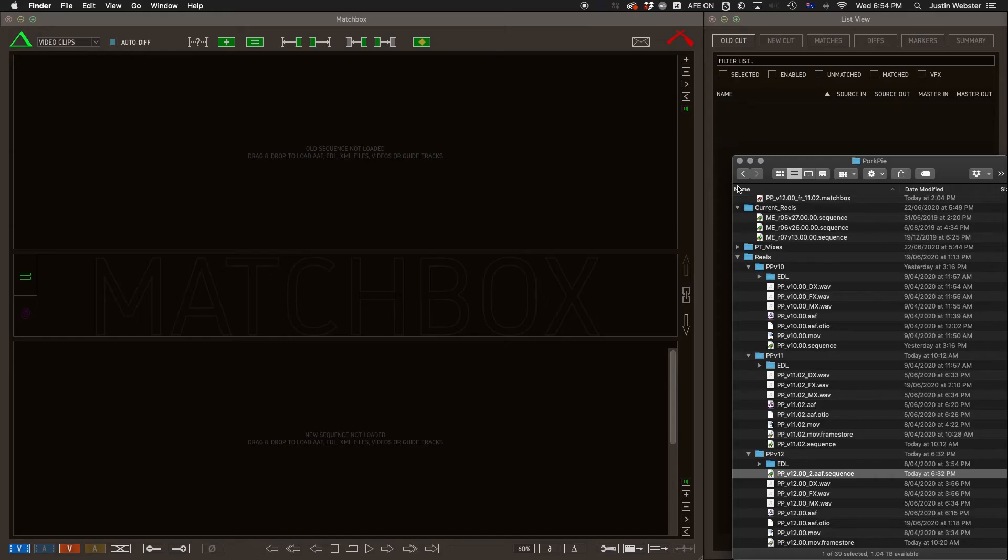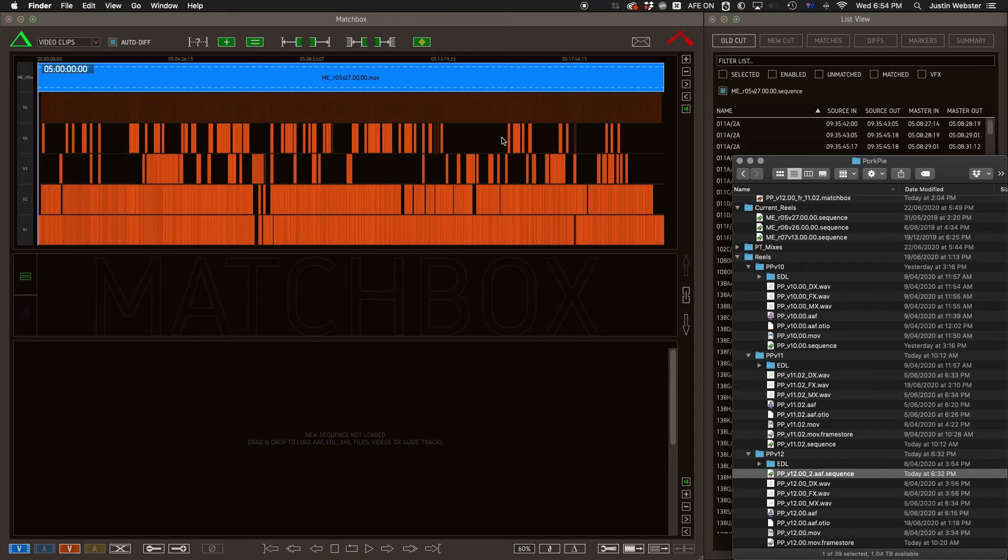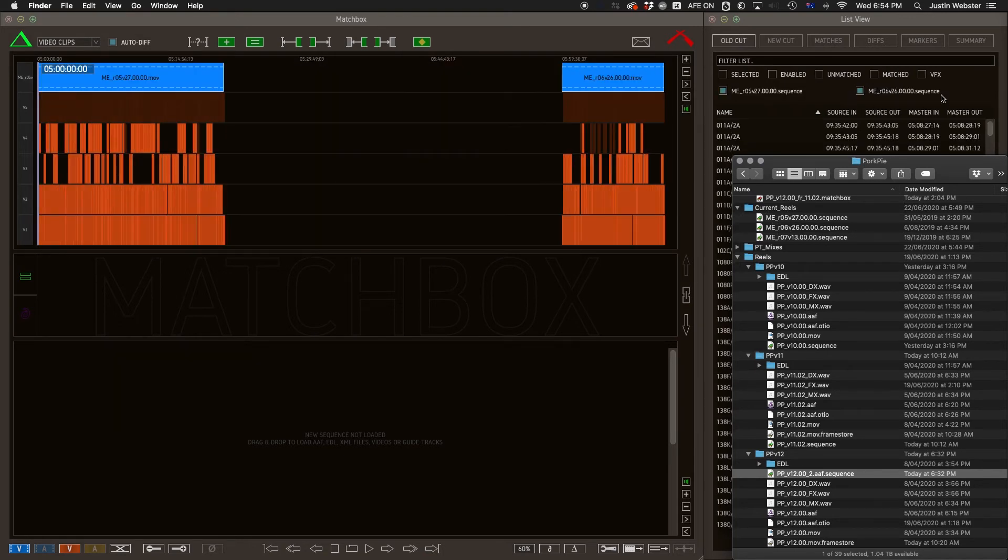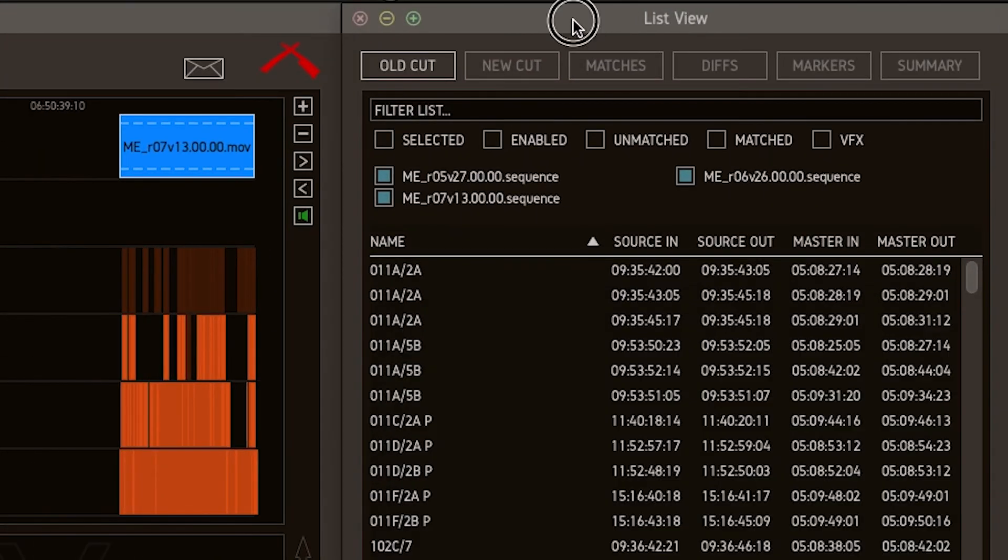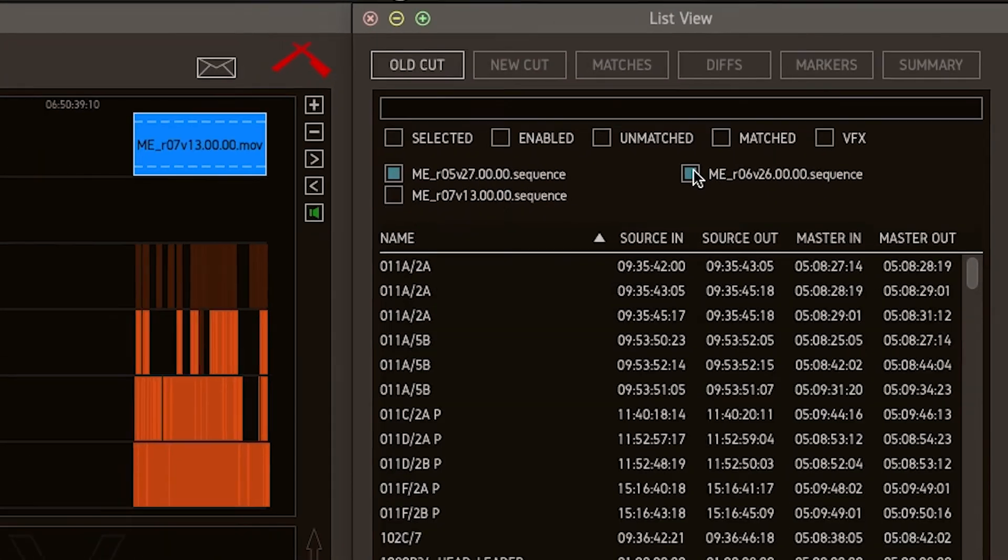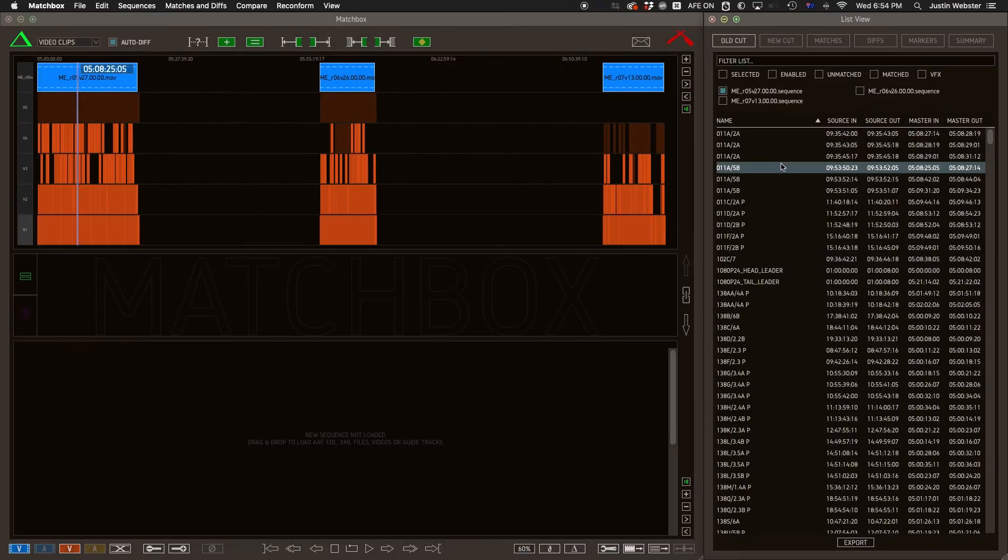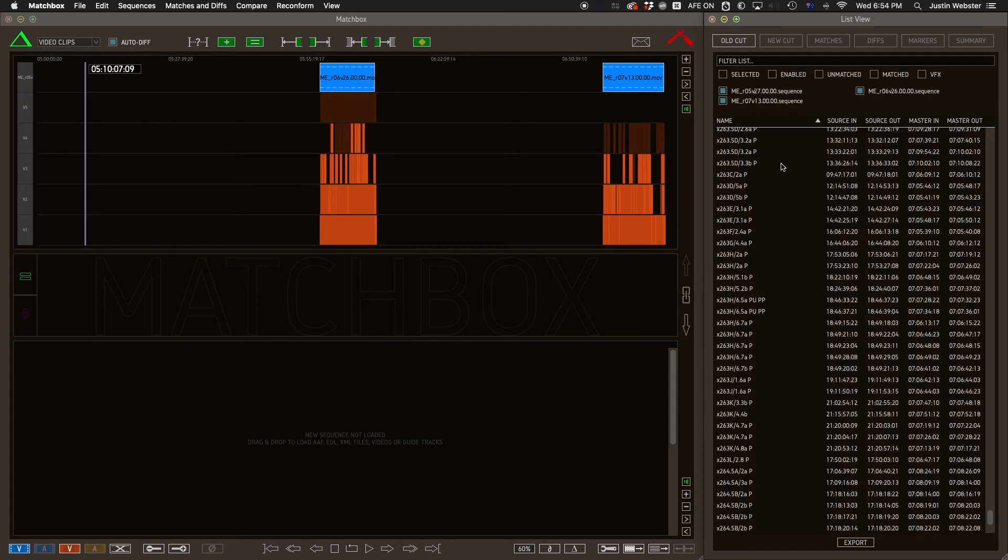The advantage of this is that if you drag in more than one sequence file, you'll see them all listed here, and you have the ability to show and hide, or select an entire reel and delete it.